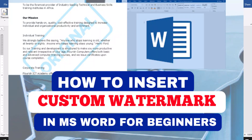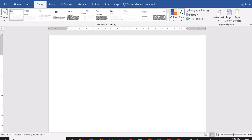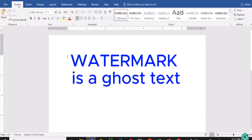Welcome to Flourish ICT Academy. Today I want to teach you how to insert a watermark into your document. You might be wondering: what is a watermark, what is it all about, and what is it used for? Watermark is very important in a document to identify the owner of the document and to prevent unauthorized duplication.